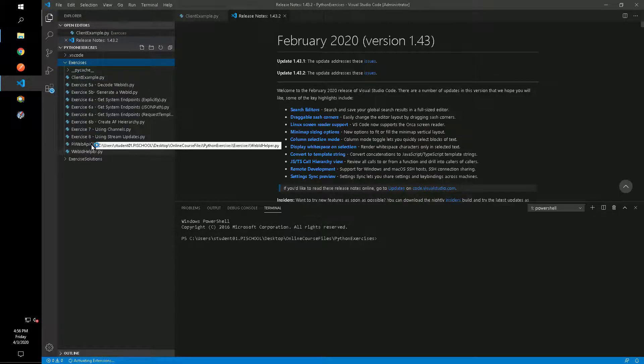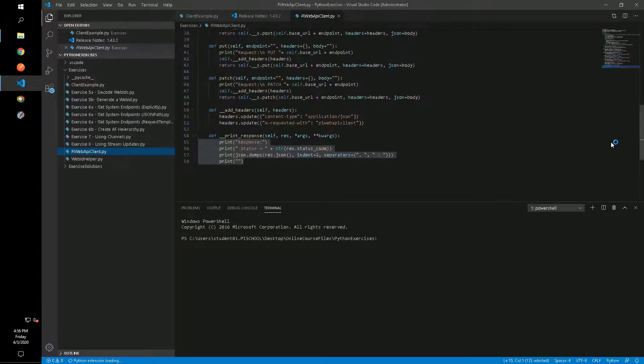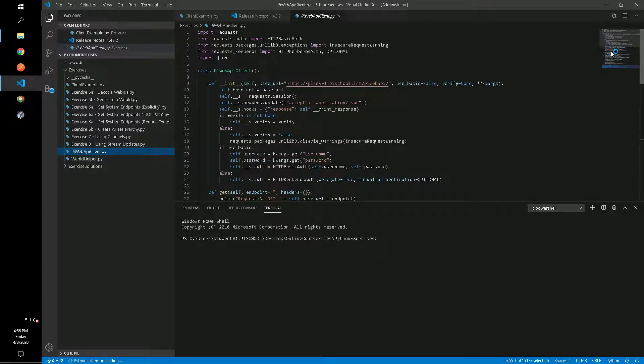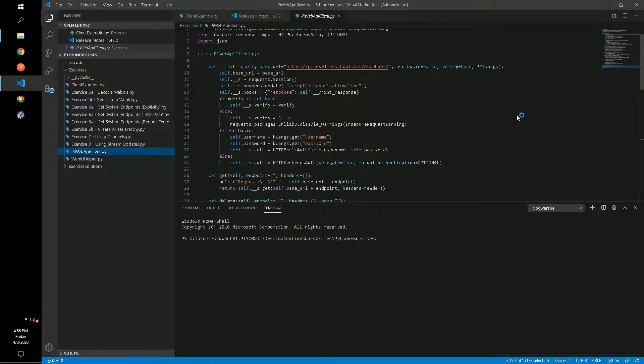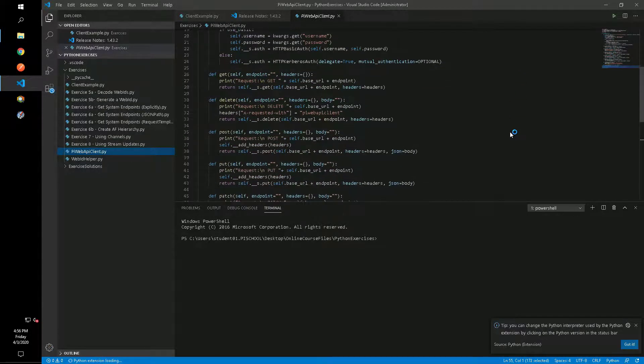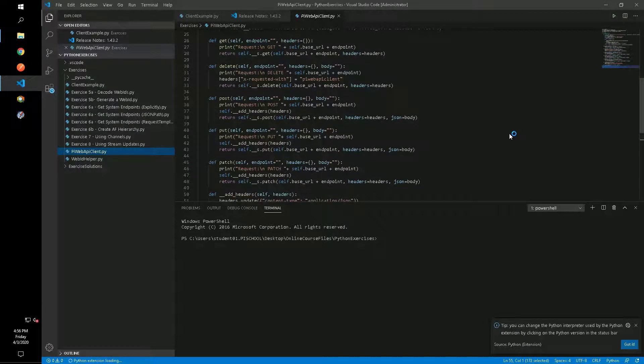In the exercises folder, there's a file called PyWeb API Client. This file contains some code for a basic HTTP client and is a wrapper around some of the commonly used methods from the Python requests library. We'll make use of this class throughout the rest of the exercises.